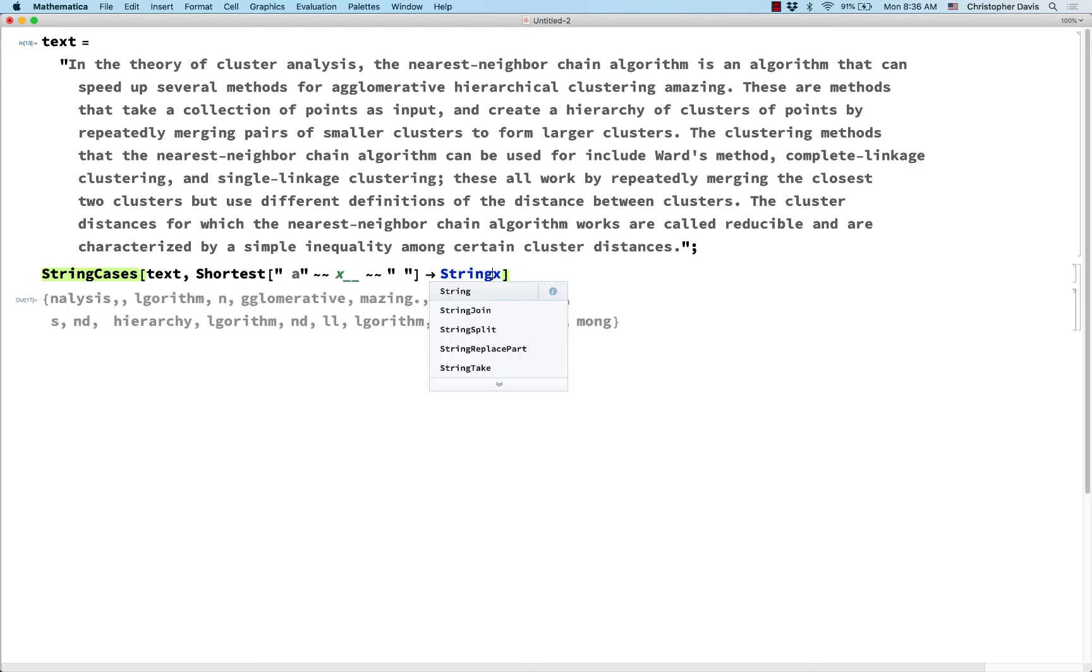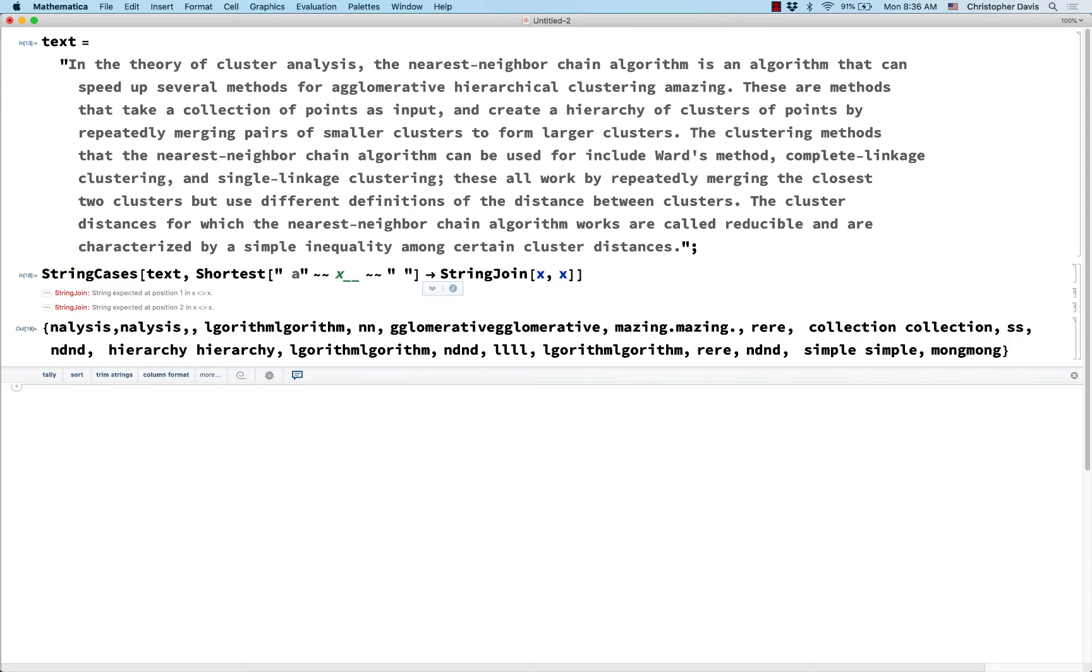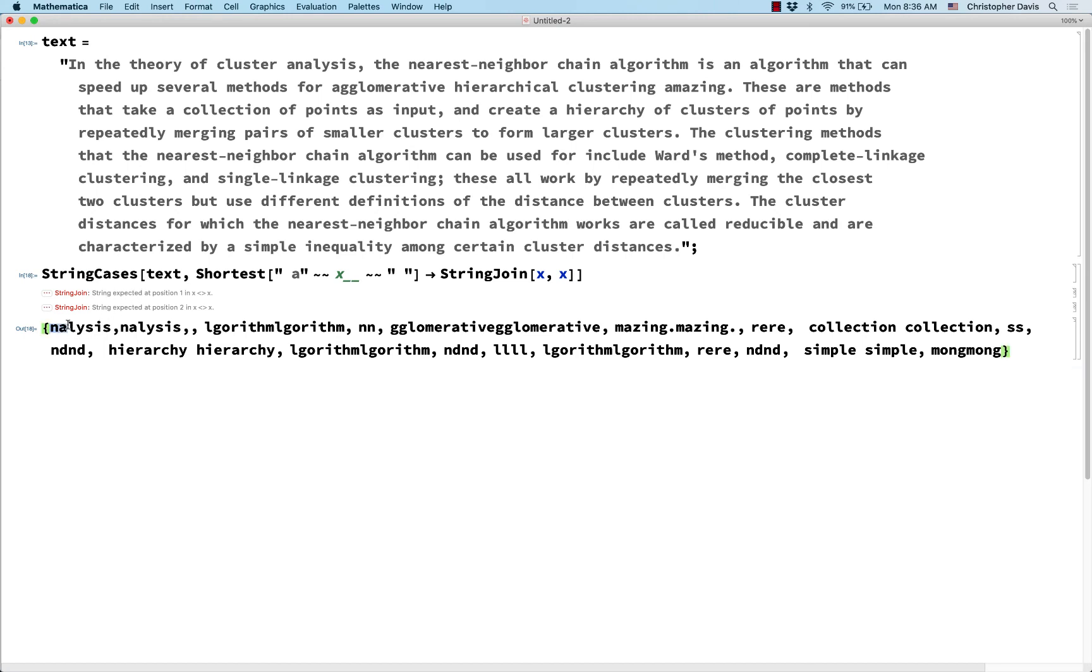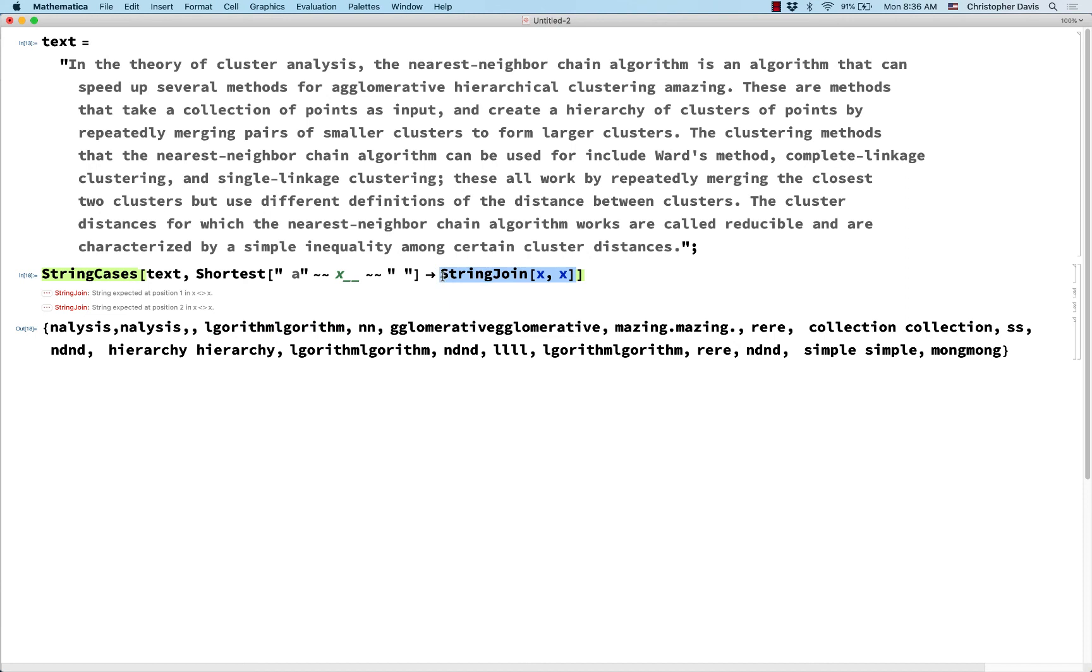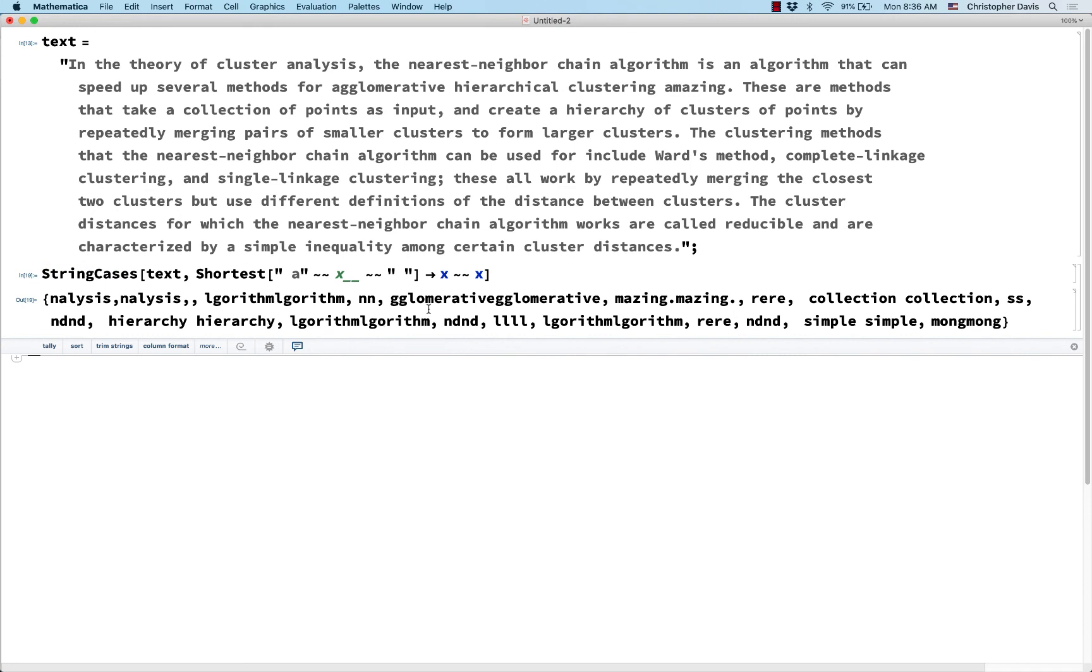Okay, and if I wanted, here I could do, for example, string join x comma x. And so don't worry about these warnings, it still worked. So then I've replaced this analysis comma, analysis comma, or this algorithm, algorithm. And we could have also done that using string patterns. I also could have done x tilde tilde x. Okay, that gives me the exact same result. And it also gets rid of that warning from before.